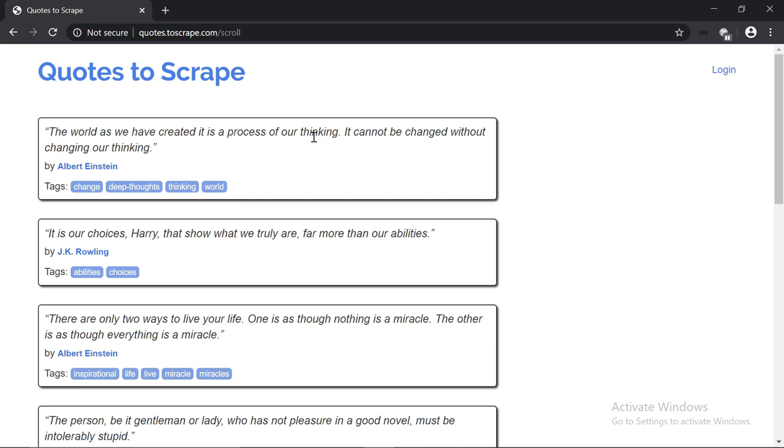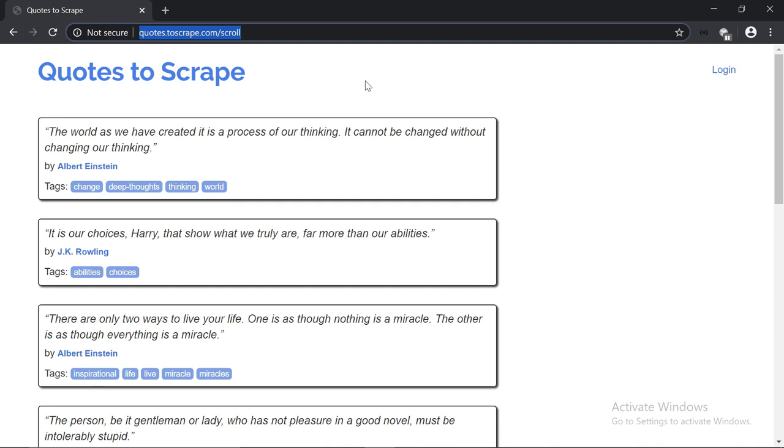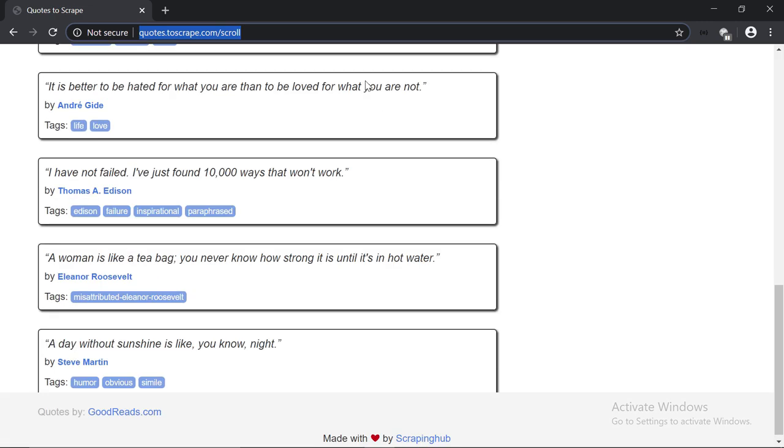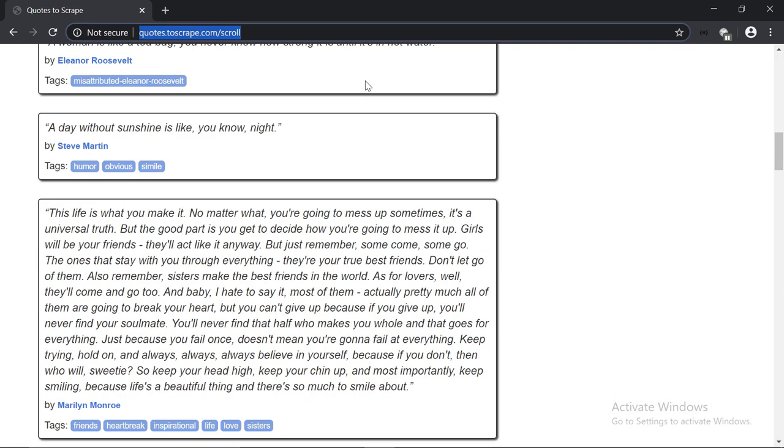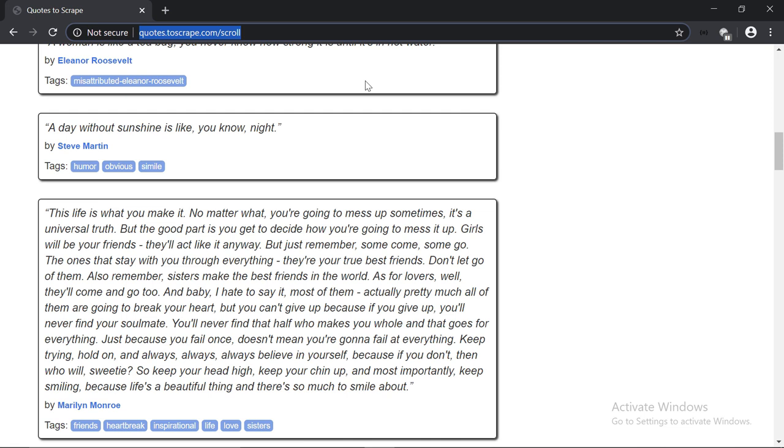So as an example, we're going to scrape this website, quotes2scrape.com/scroll. This is a very known website, and you will find it pretty much on all the tutorials out there on the internet. We're going to start with it so I can explain to you the basics, because it's very easy, and then we're going to tackle real world examples. Now, first thing first, on this website, there is no pagination, but as we scroll down, new quotes get inserted. This means we are dealing with what we refer to as dynamic pages, or in other words, pages that are dependent on JavaScript.